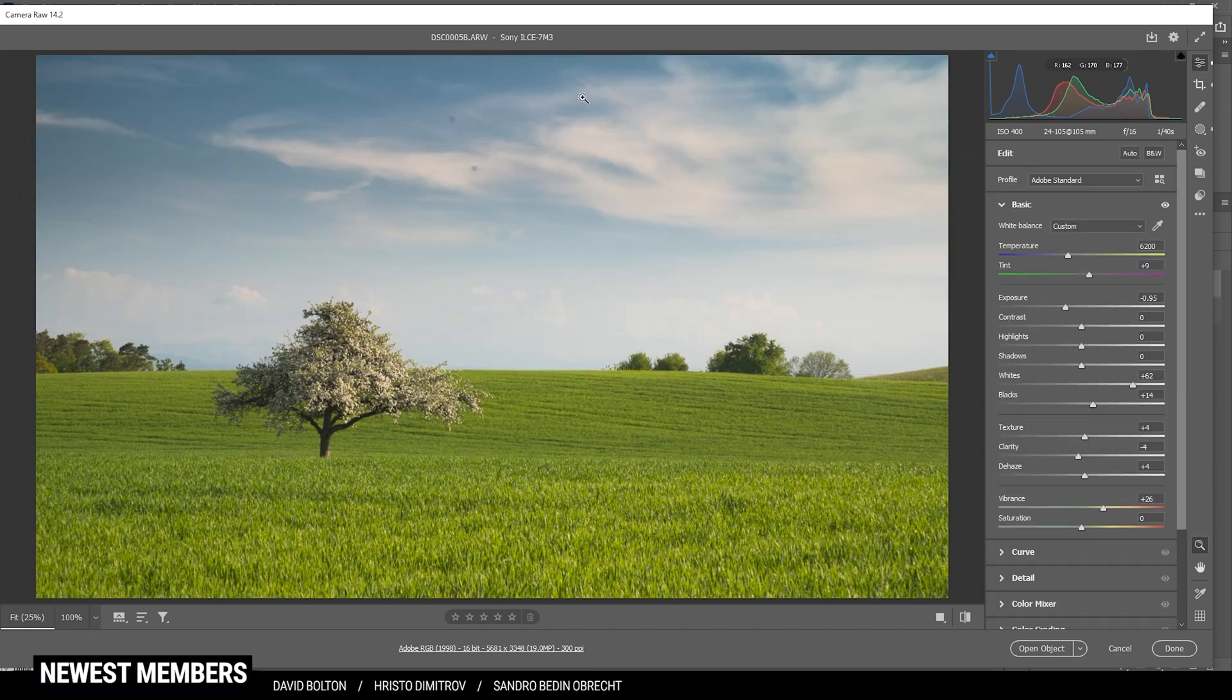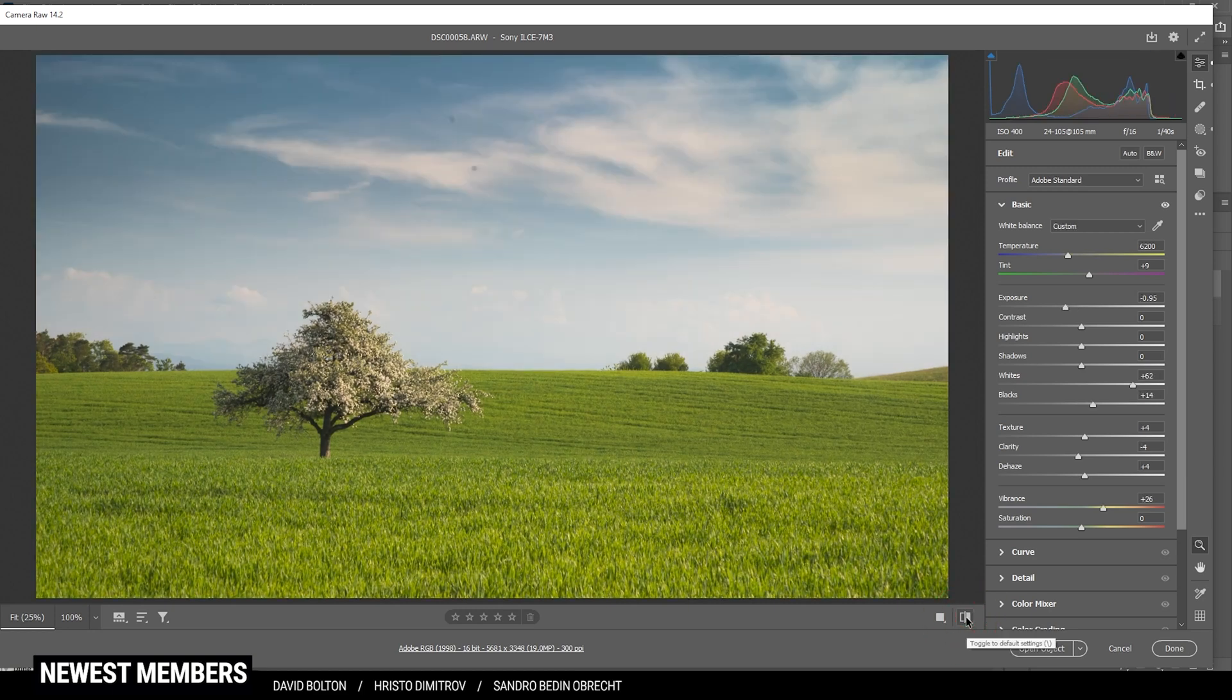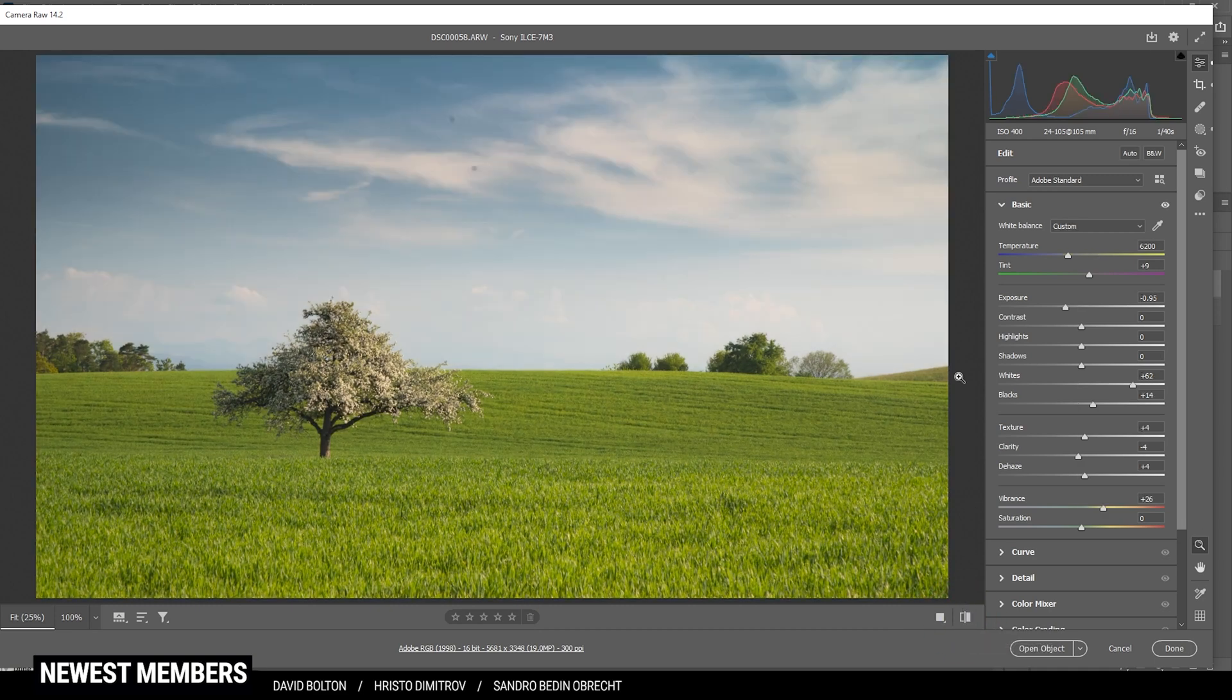And with only that one linear gradient, we have pretty much made the whole image a lot clearer. Let's compare to before again, and you can see a huge difference. So at that point, we can focus on the rest of the image.